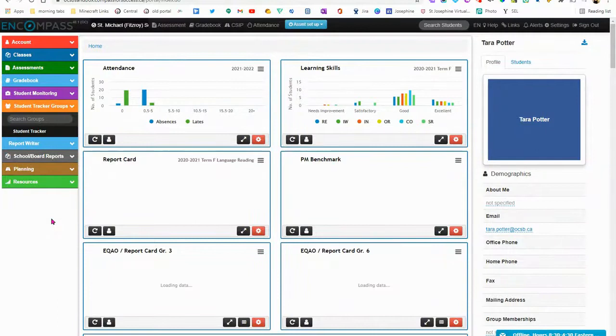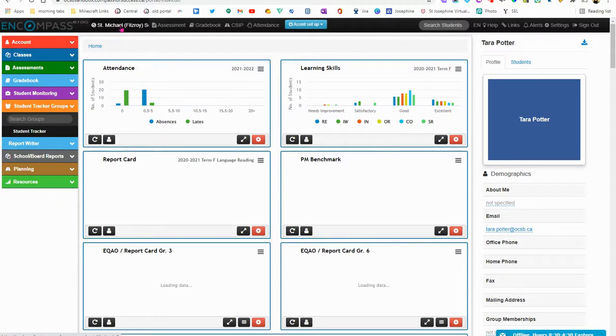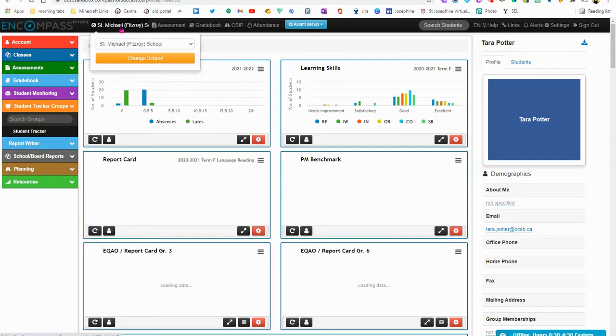This is a video example of how you could use Student Tracker to create tracking groups of students. The first thing that I'm going to do is select my school, in this case it's St. Michael Fitzroy.